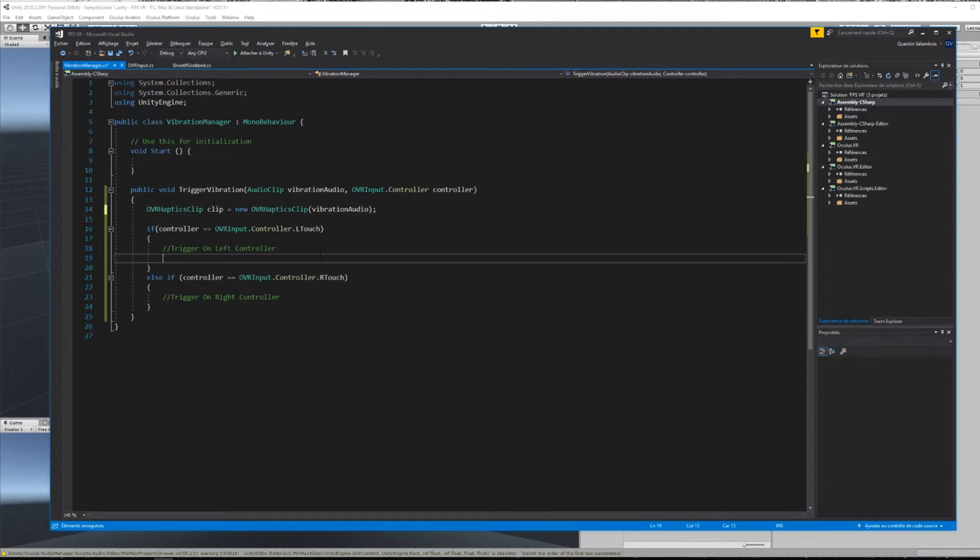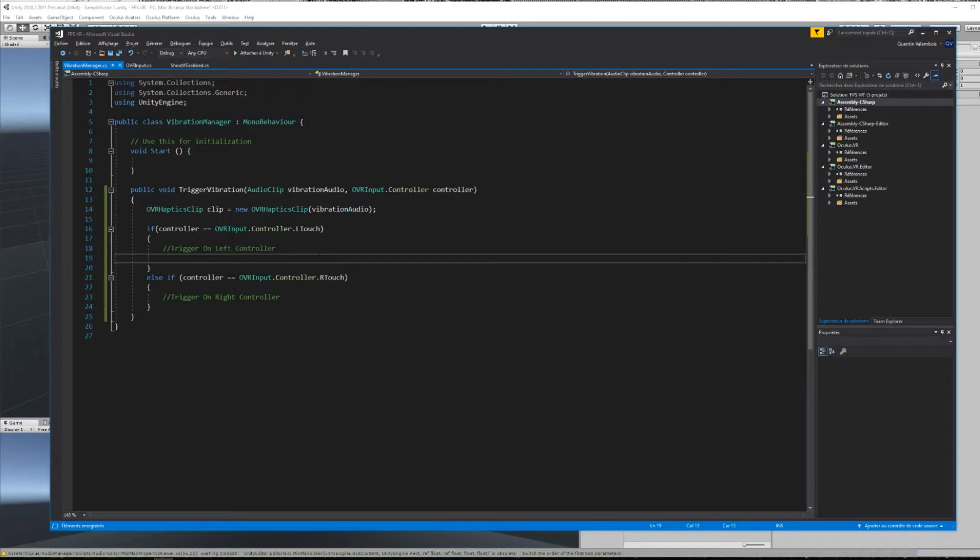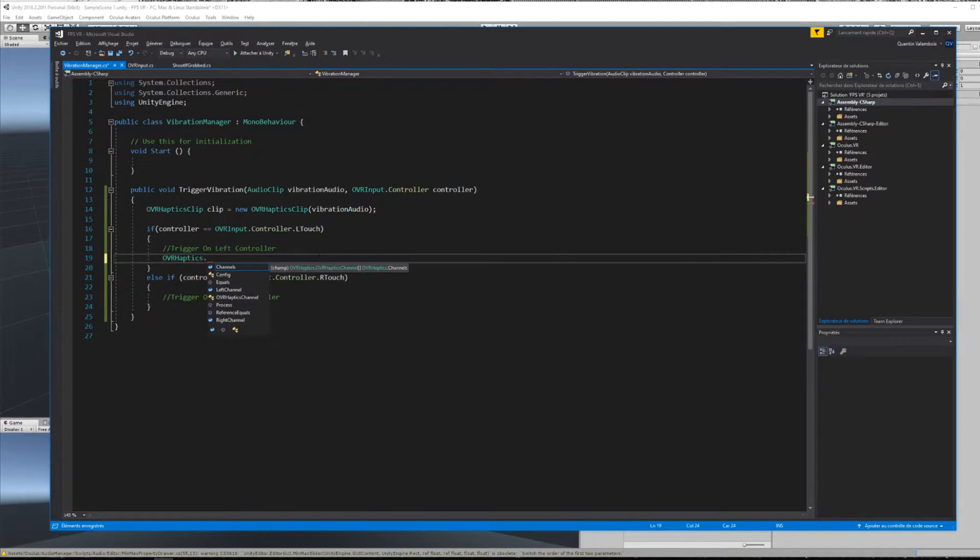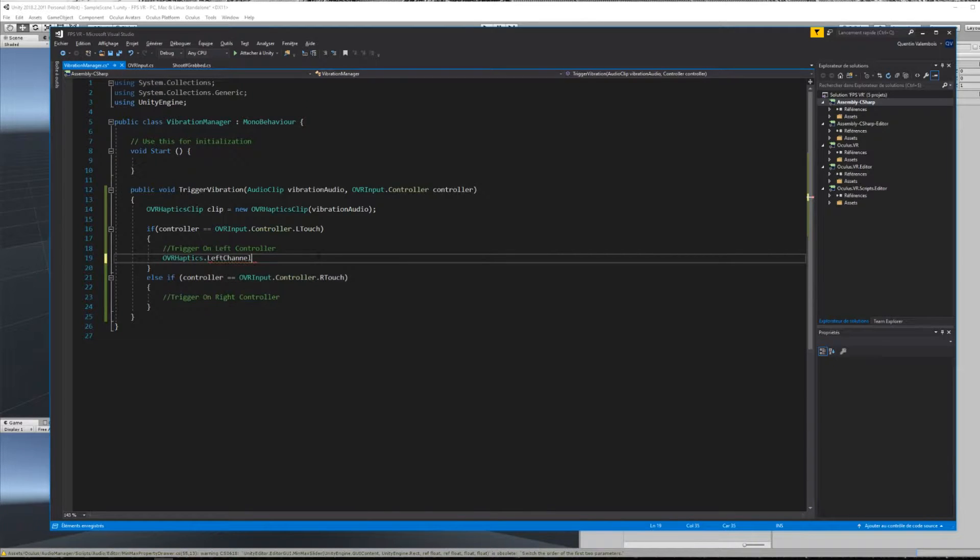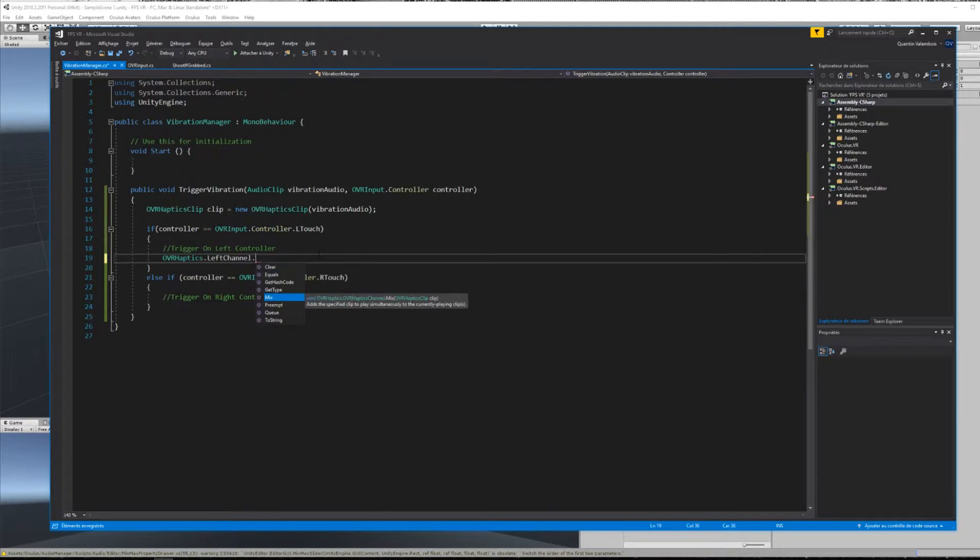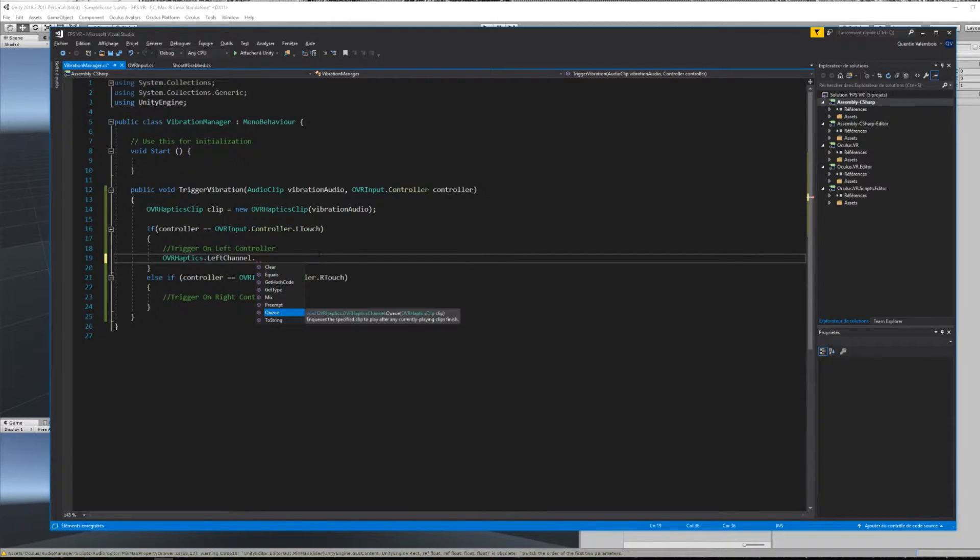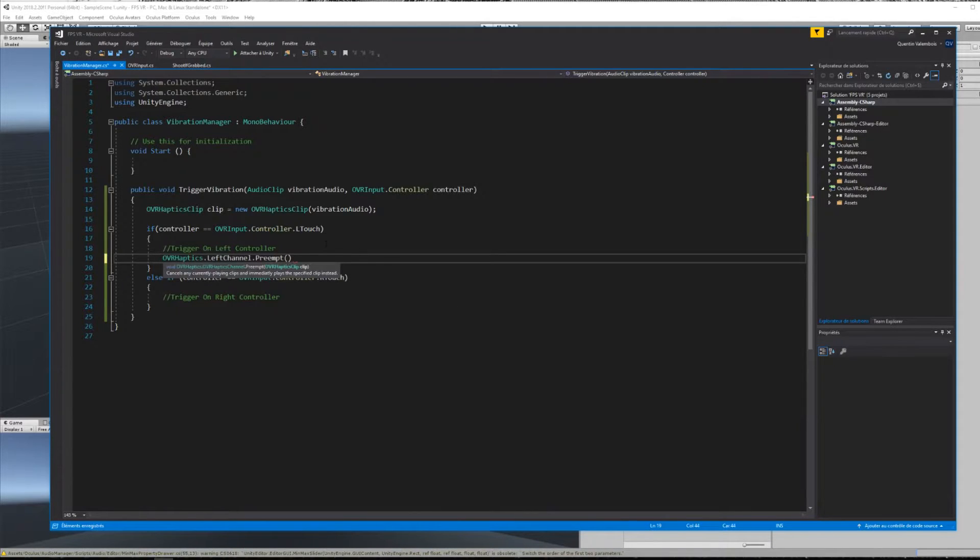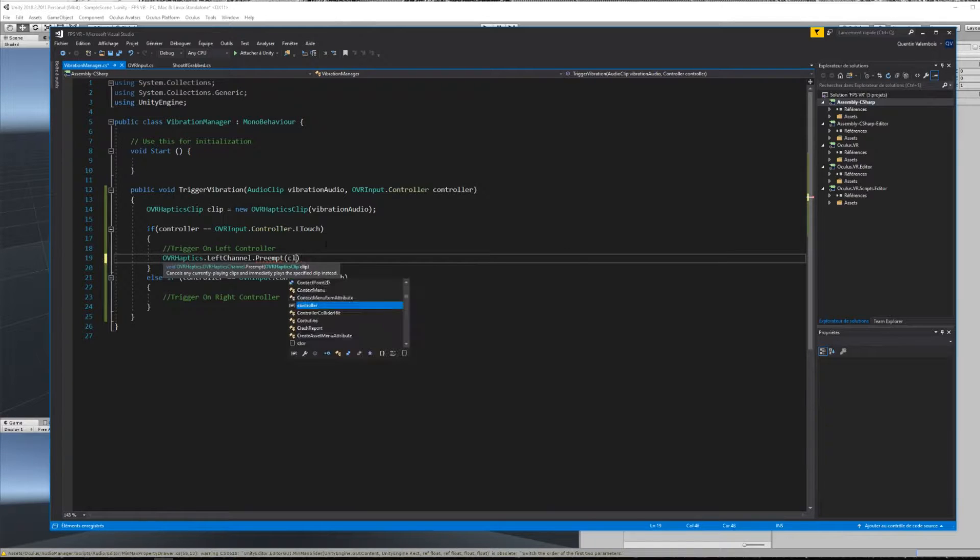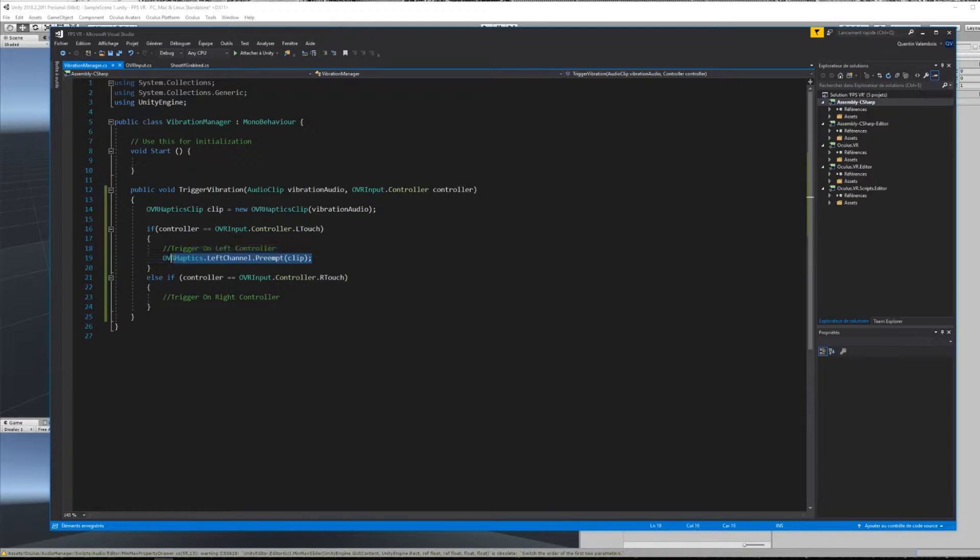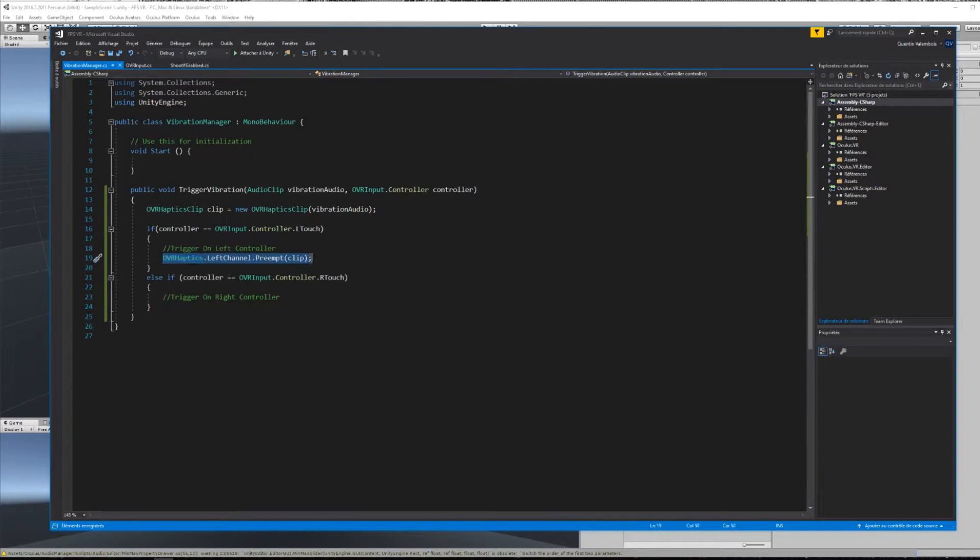Next, if the targeted controller is the left one, we can access OVR haptics left channel and call one of the methods in this class. We have mix, which will add the haptic to the previously played vibration, preempt, which will stop the current vibration and play a new one, and queue, which will wait for the current vibration to end before calling the new one. So in our case, we will call the preempt function and give it as an input the OVR haptic clip that we just created. Finally, we can do the same for the right hand.